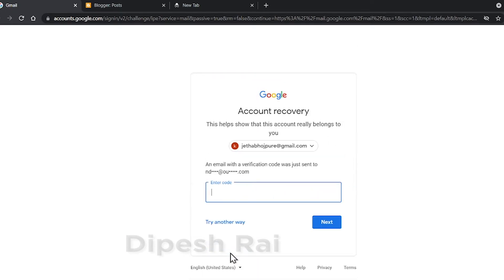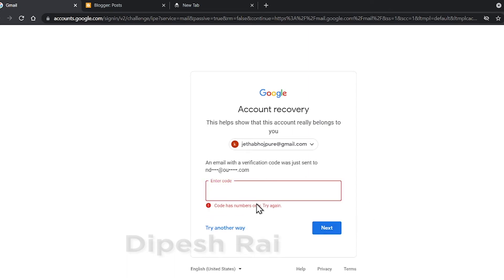Now you can see Google is telling me that it will send a verification email to my recovery email address. It is showing that an email with a verification code was just sent to my recovery email address. So I need to check my email.